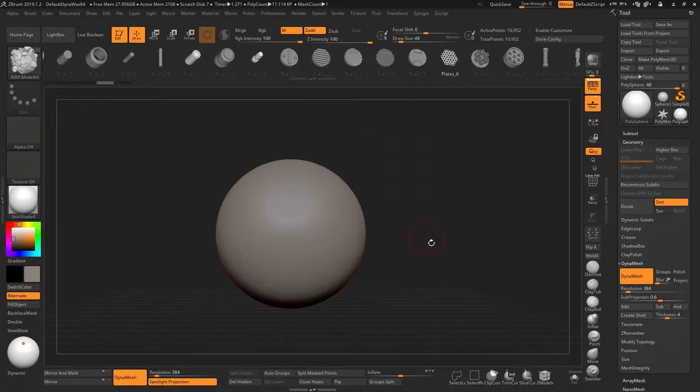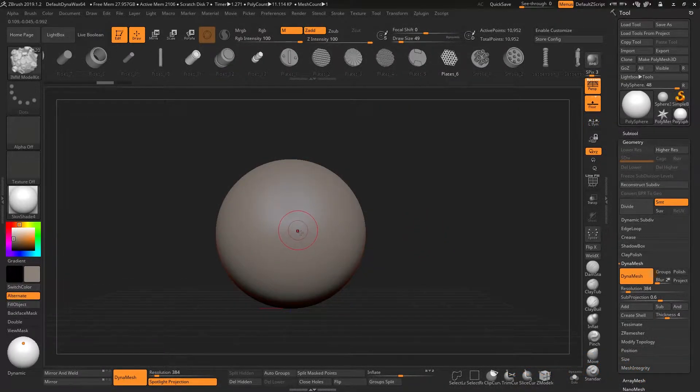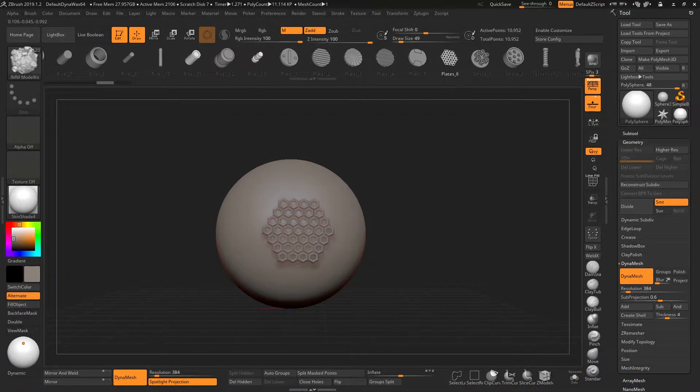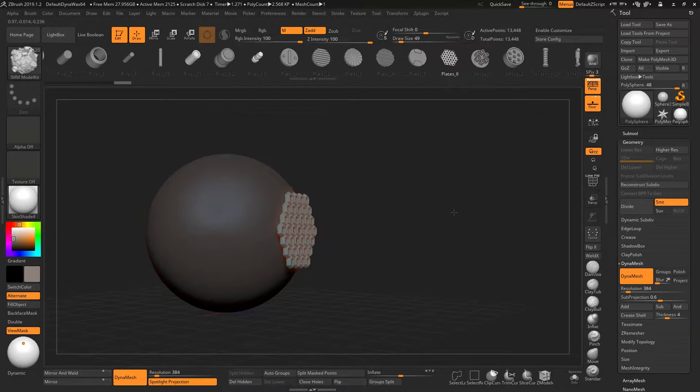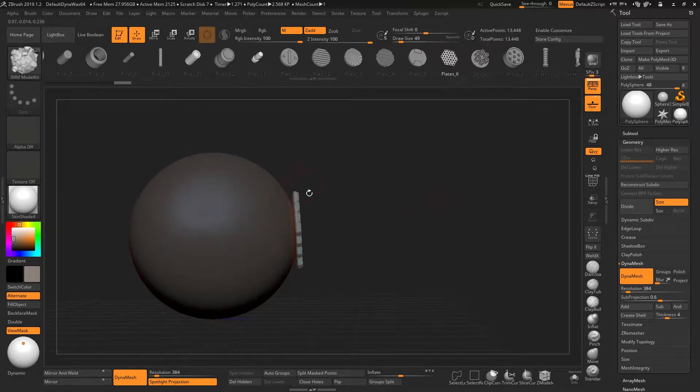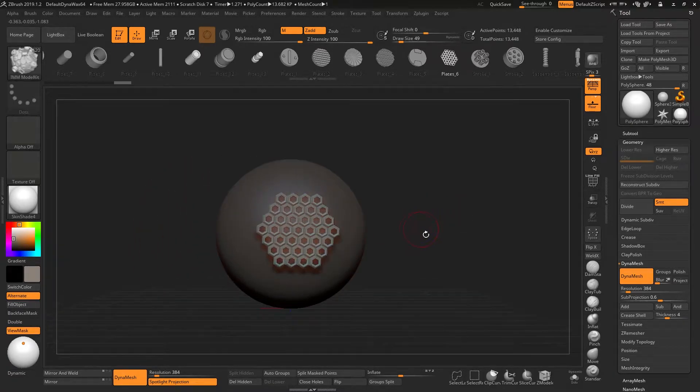You've probably found yourself in a situation where you'd like to constrain an insert mesh brush to the object below, but when you draw it on you'll see that it isn't actually following that surface.